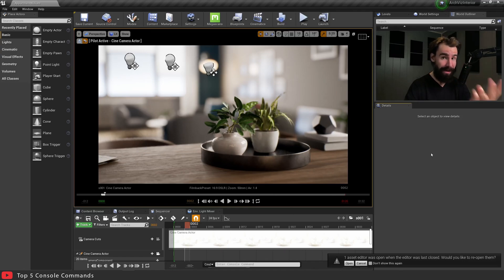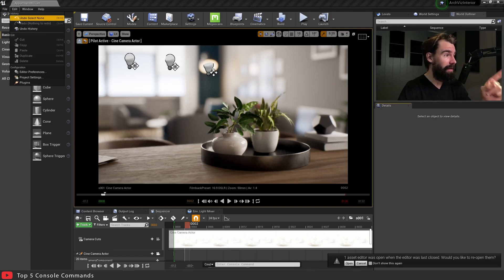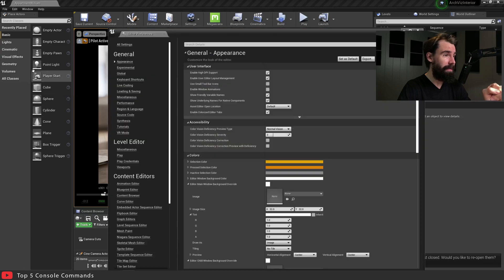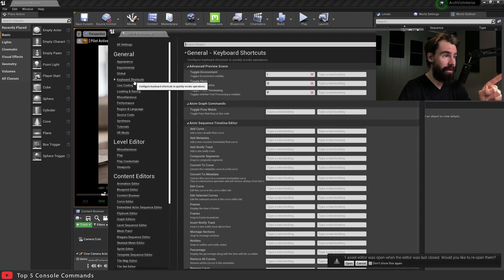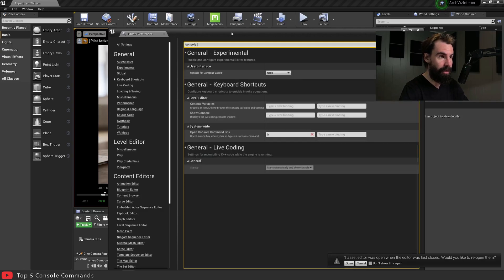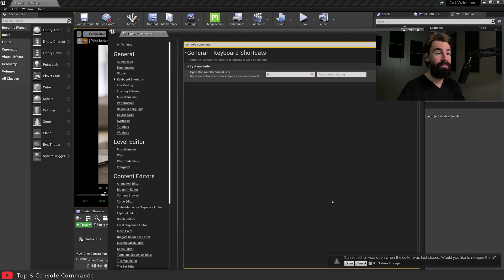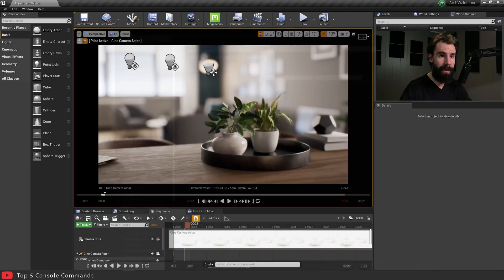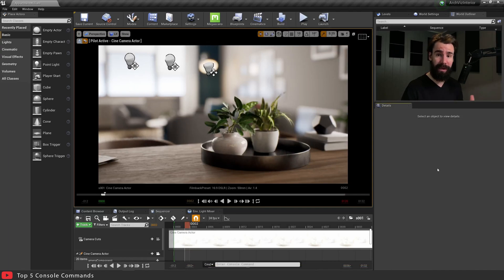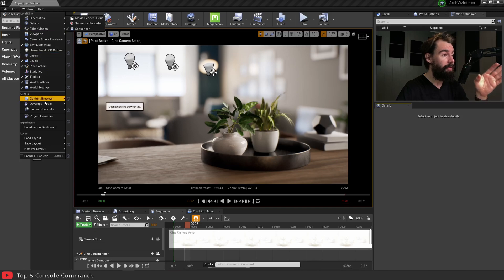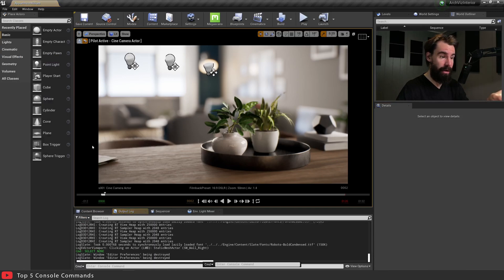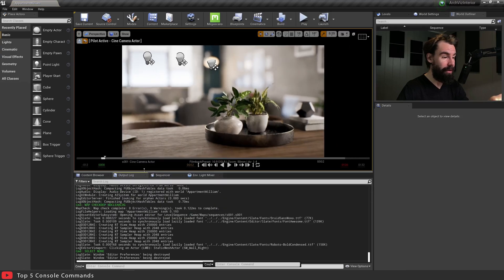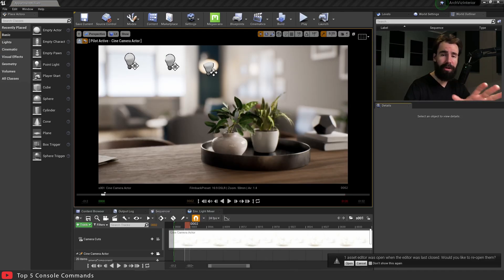You can go ahead and change the keyboard shortcut for the console command right here if you go to Edit, Editor Preferences, Keyboard Shortcuts, and search for console command. I've already remapped this key to the one that I want. Feel free to set this to something that you like. Now another way of opening the console command menu, and this is the way that we're going to be using it in this tutorial, is by going to Window, Developer Tools, and Output Log. That opens up a new window down here, pretty useful.